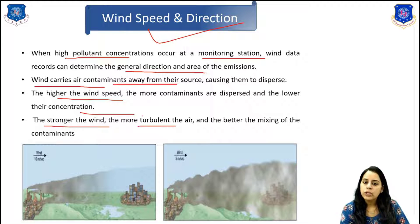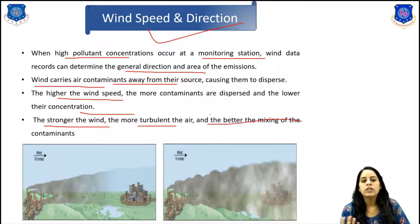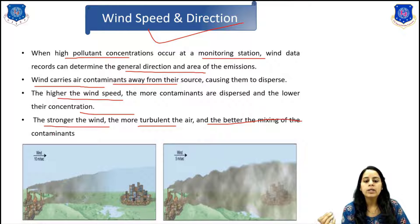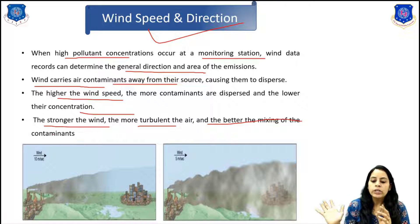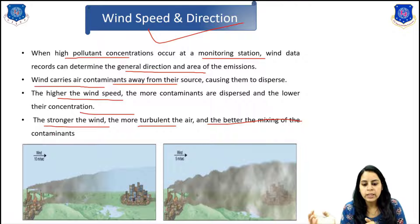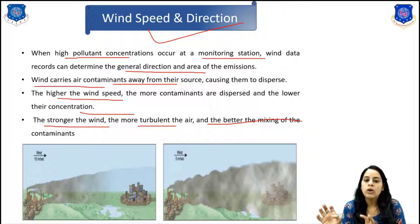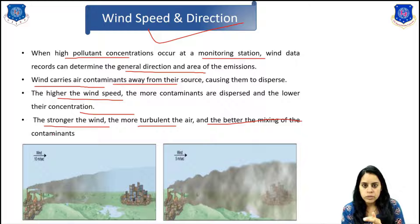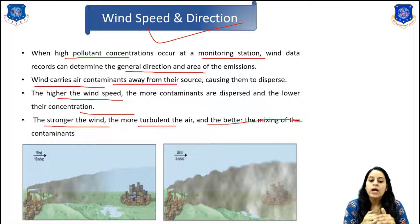The stronger the wind, the more turbulent the air and the better the mixing of the contaminants. Here you can see the image showing wind and speed. The higher the speed, the more contaminant air disperses and the lower the concentration. In the first figure, the wind speed is 10 meters per second so the concentration of pollutants is very low. In the second figure, the wind speed is lower at 5 meters per second, so the concentration of contaminants is higher.